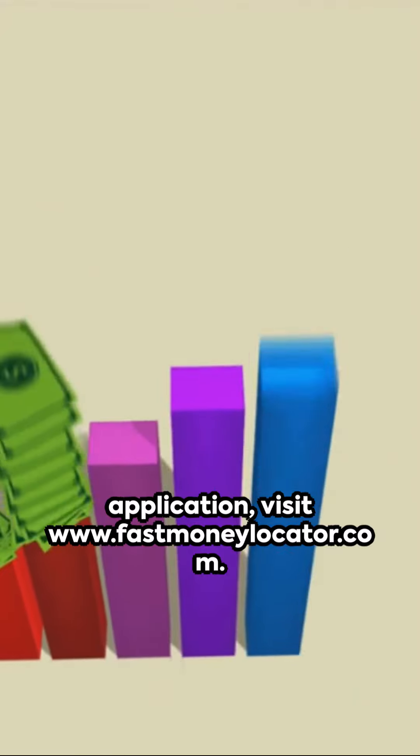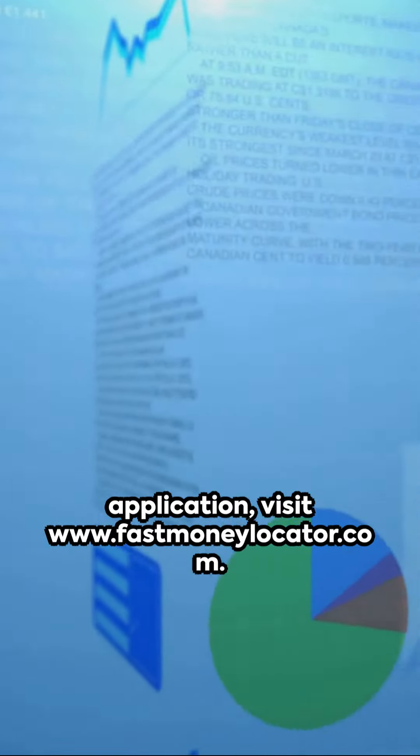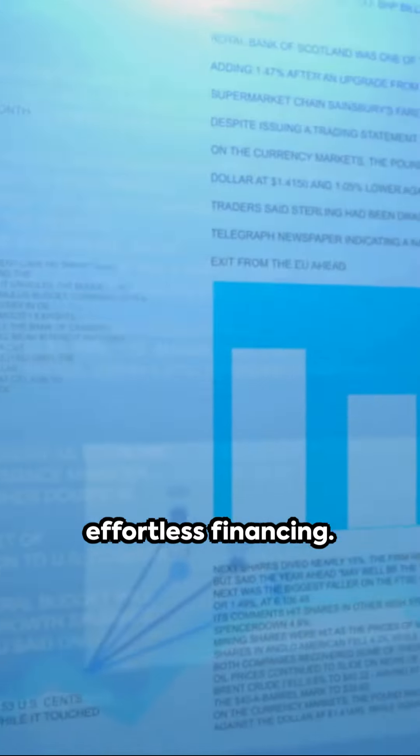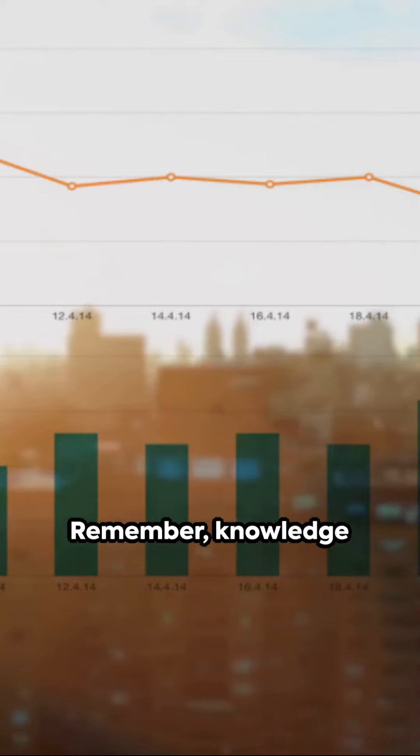For a smooth business funding application, visit www.fastmoneylocator.com. It's your one-stop solution for effortless financing.